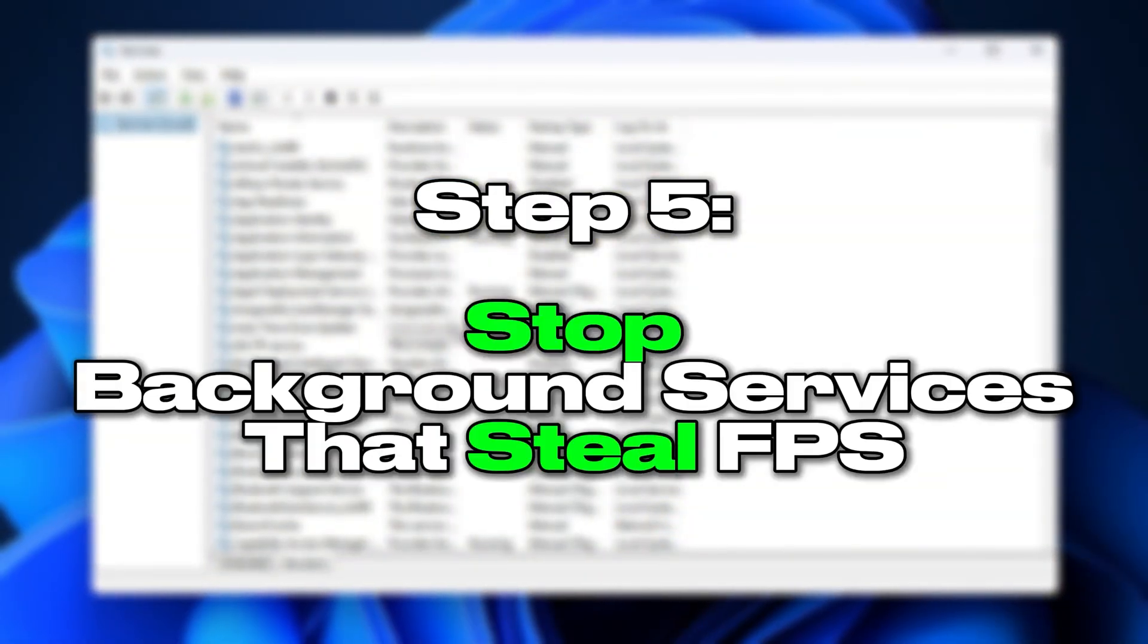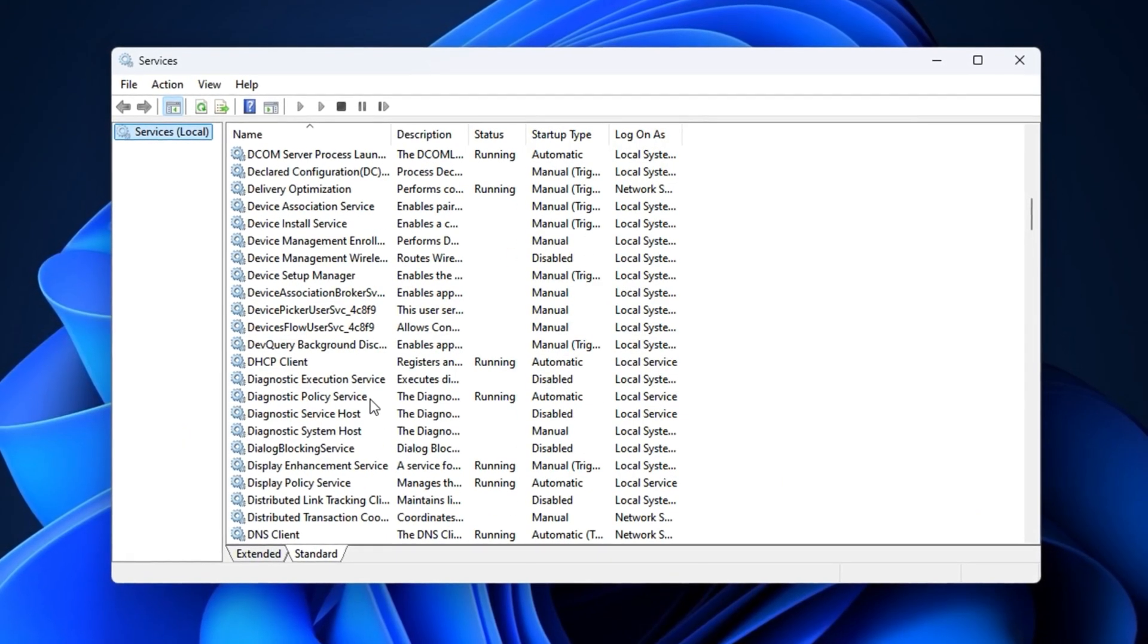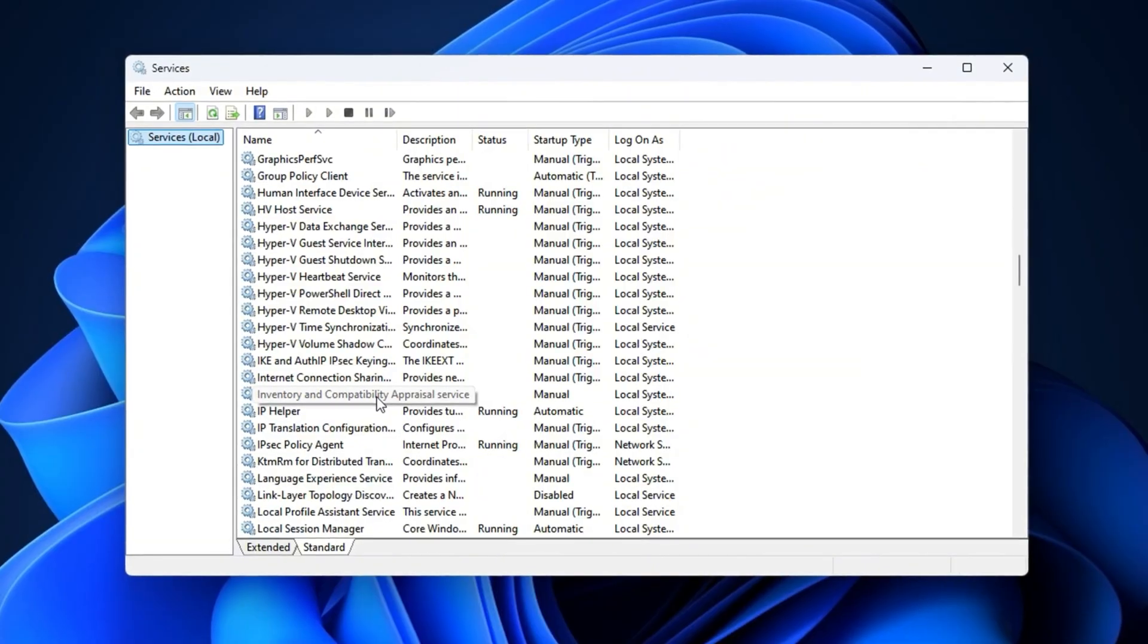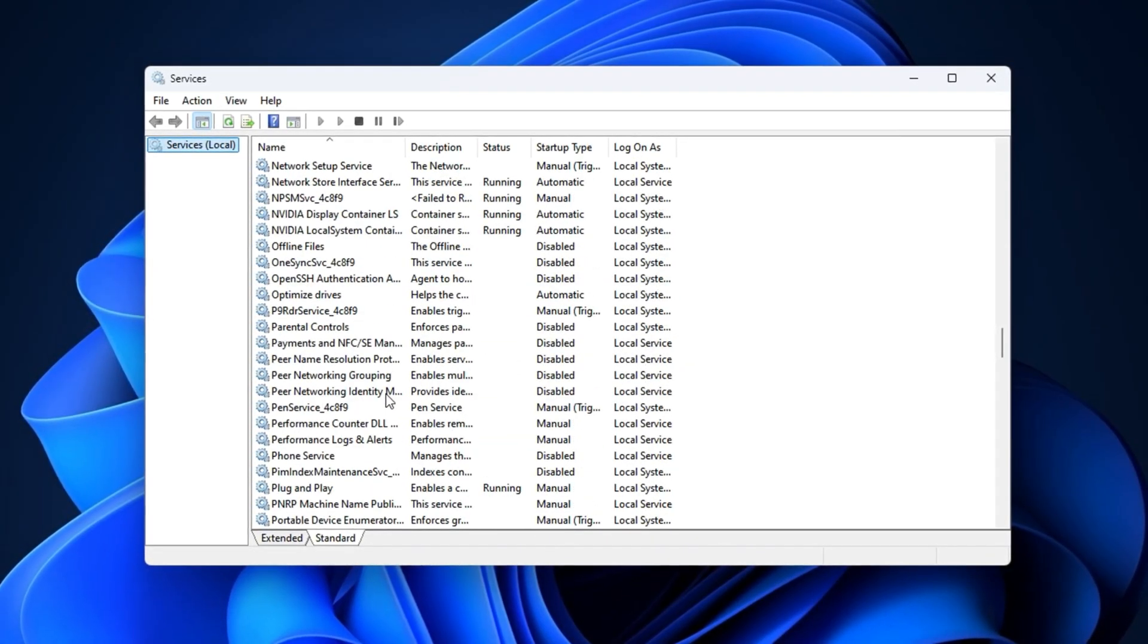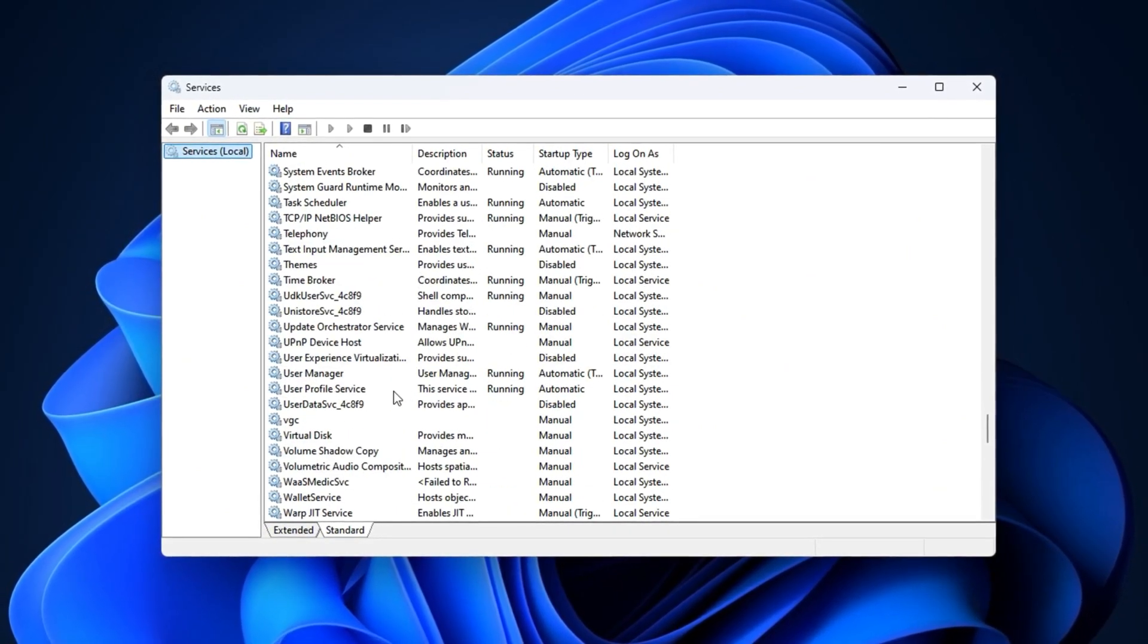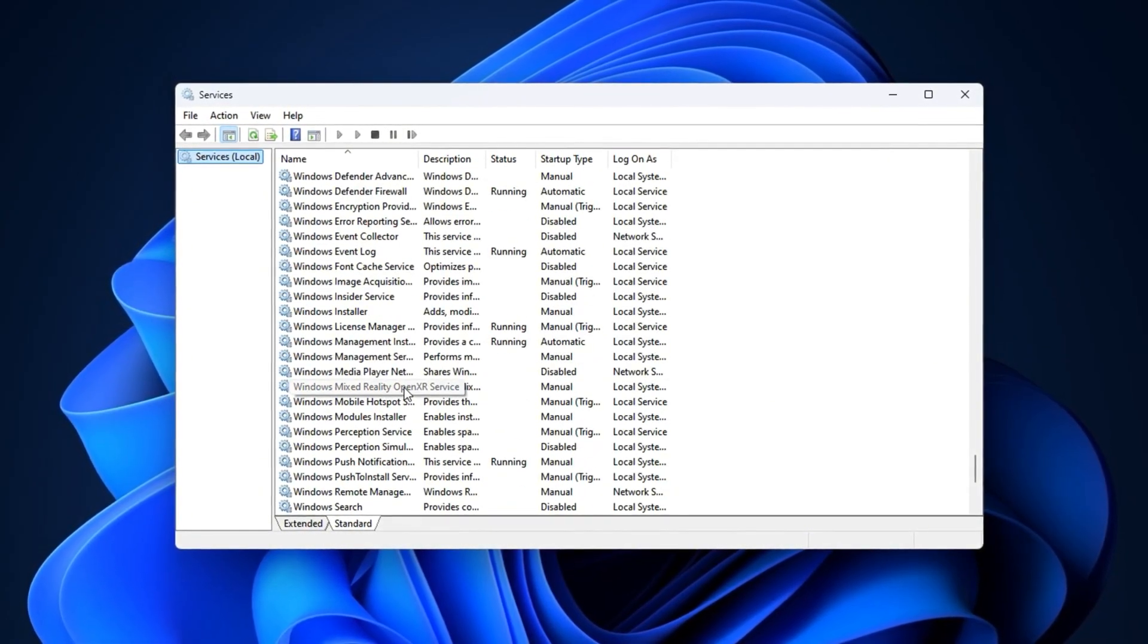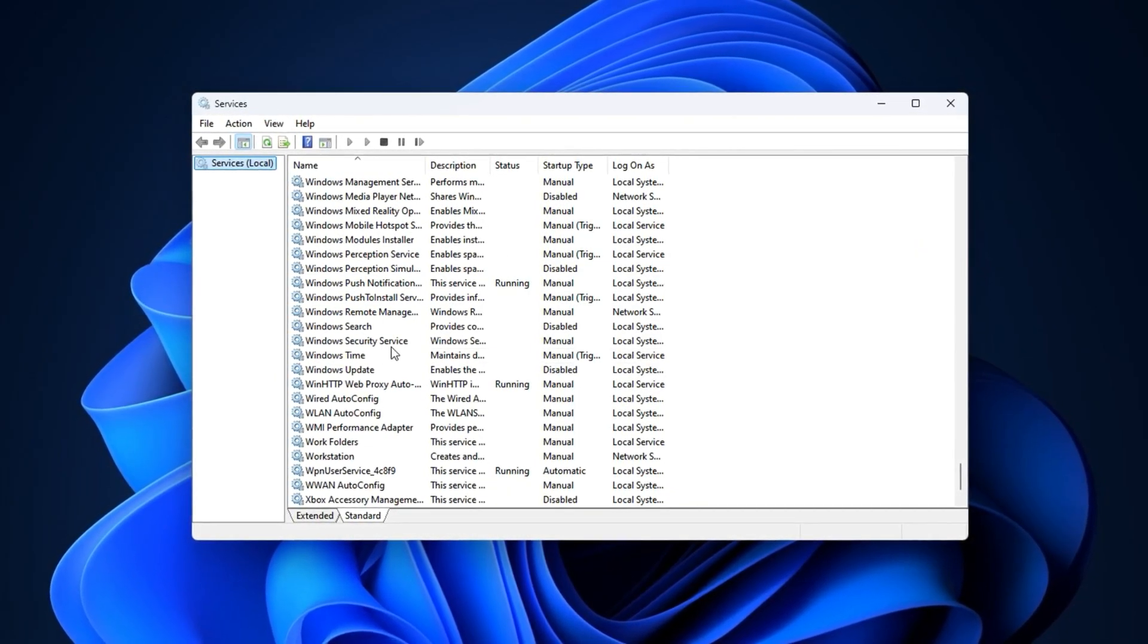Step 5: Stopping background services that steal FPS. Windows comes with several services that may seem harmless, but while gaming they quietly chew through your CPU, memory, and even network bandwidth. Think of them as hidden programs, constantly interrupting your system's focus. These services aren't bad. They help with searching, updating, or recording gameplay. But their timing is the problem. During a game, they wake up, steal resources, and cause stuttering, longer loading times, and frustrating frame drops. Disabling or limiting them is one of the most effective ways to stop losing FPS.